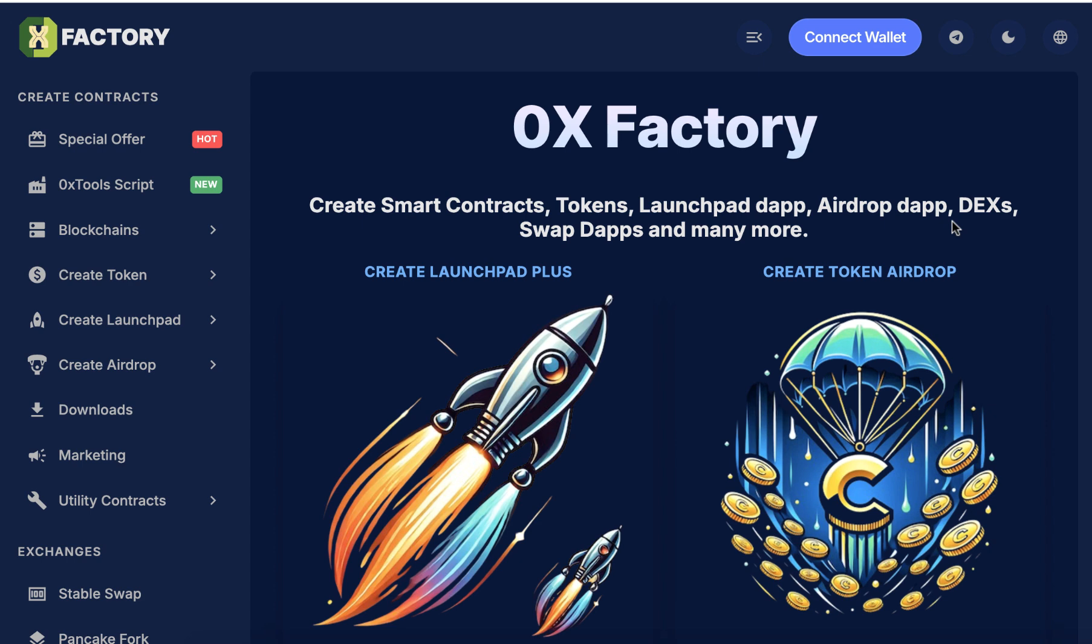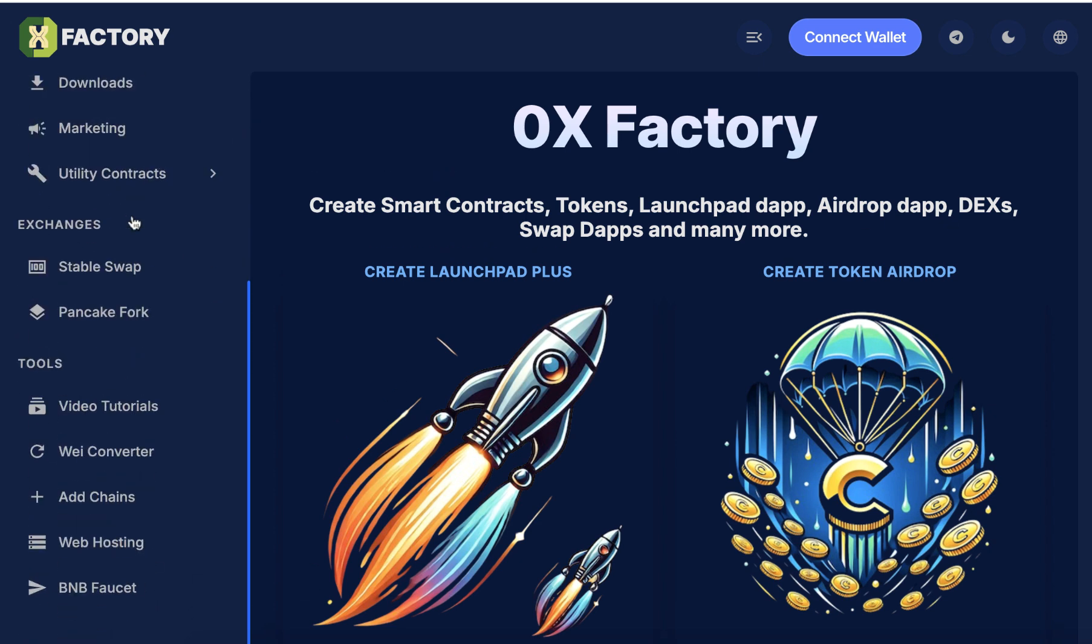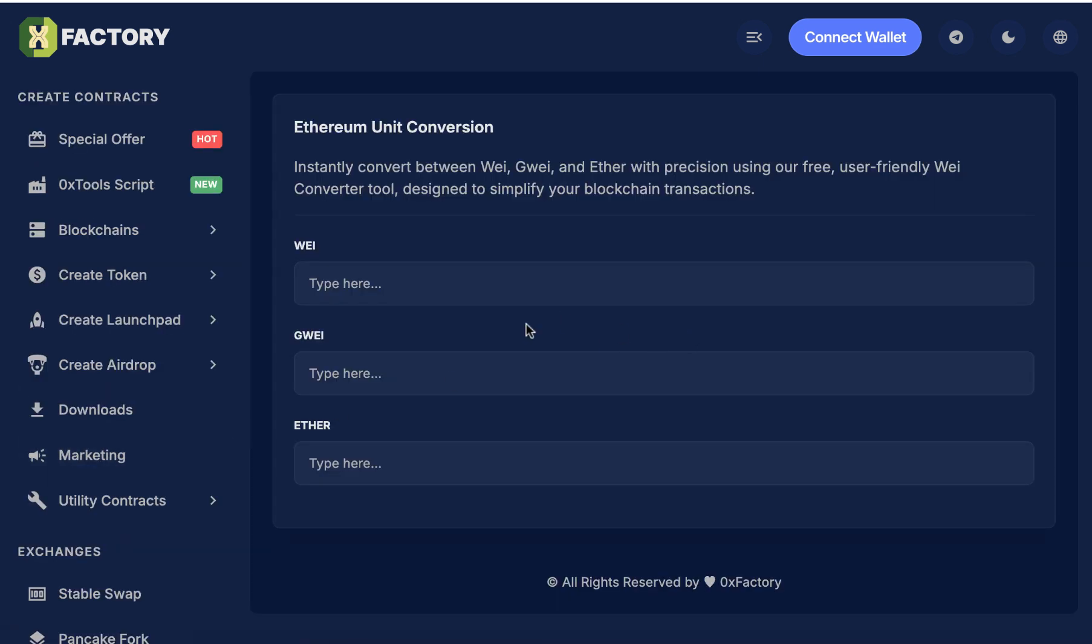To convert, go to 0xfactory.com. From the main menu scroll down to the tools section and click Wei Converter. In this form you will convert between Wei, Gwei and Ether.